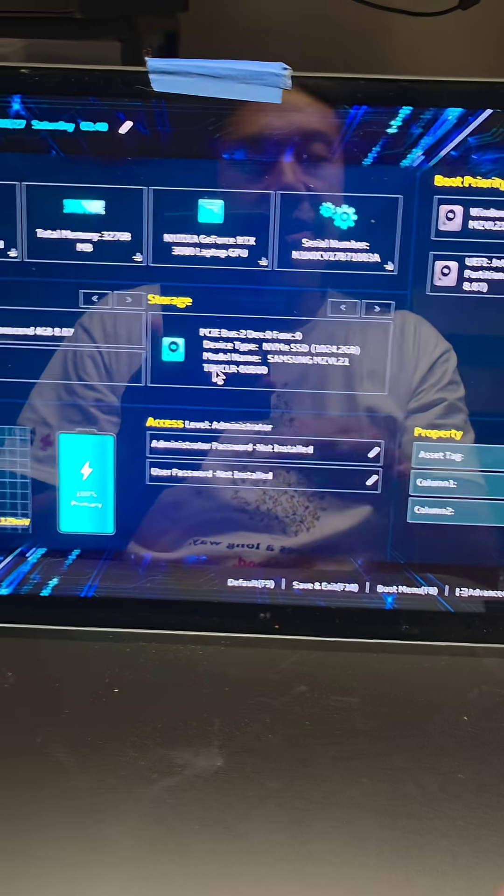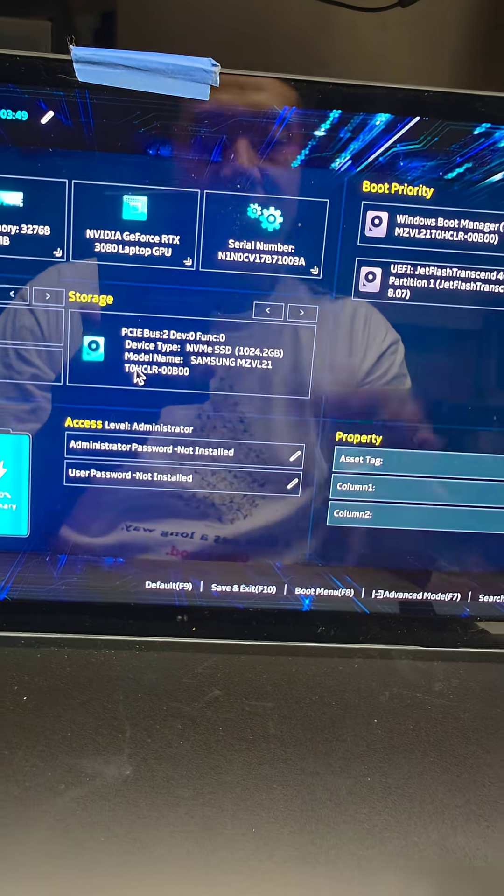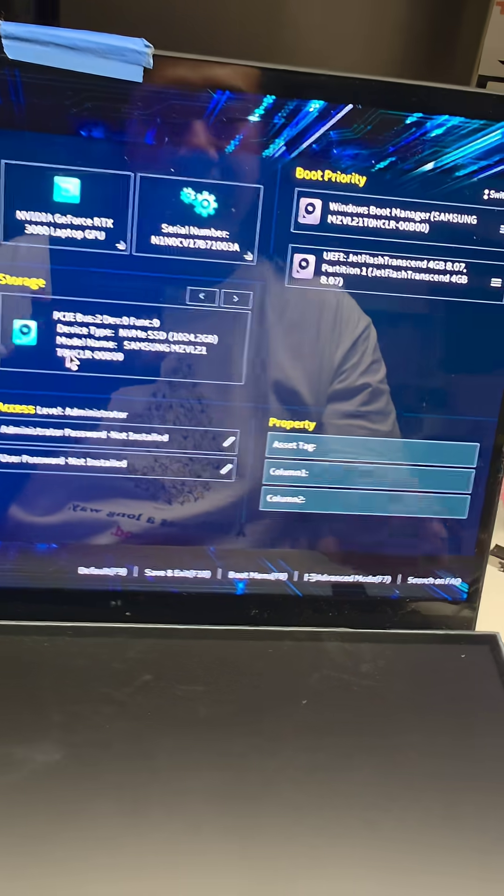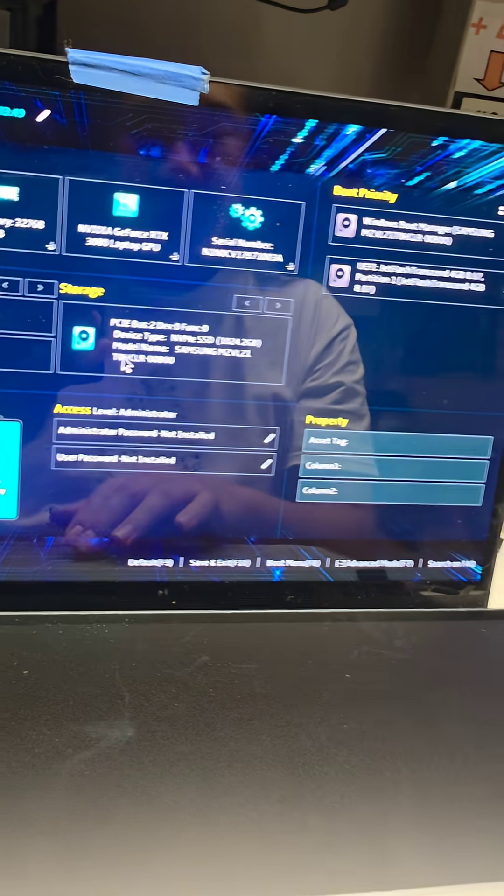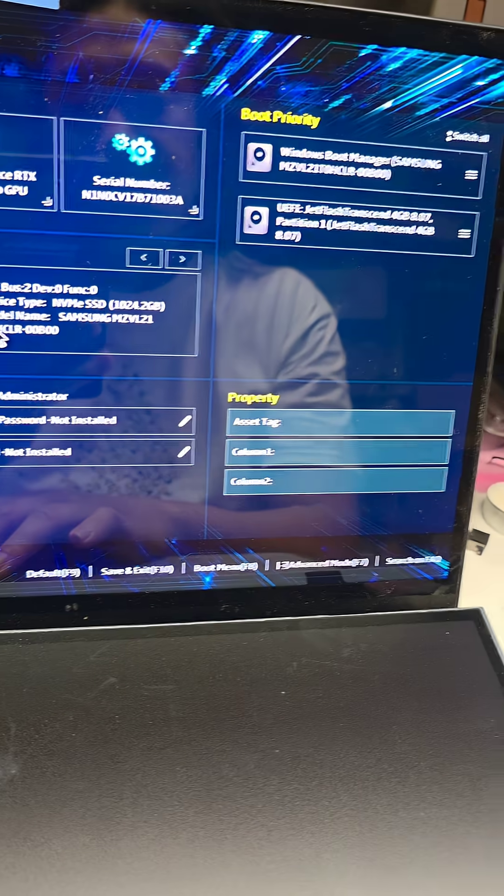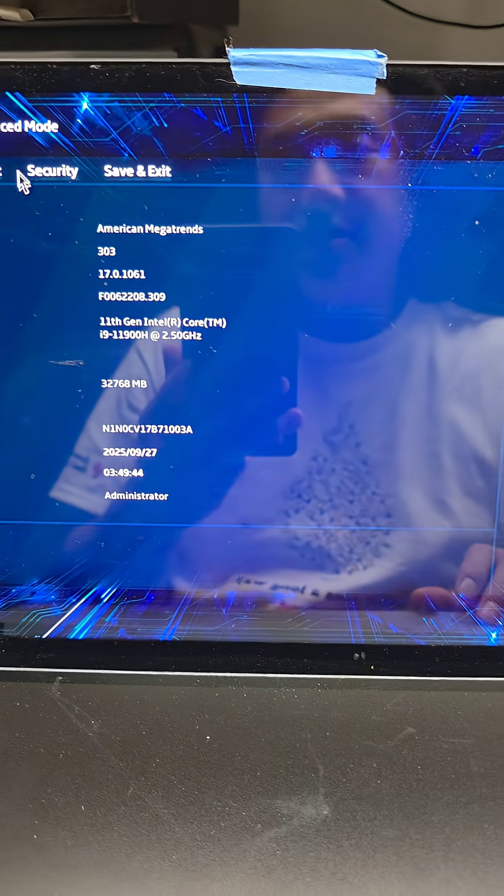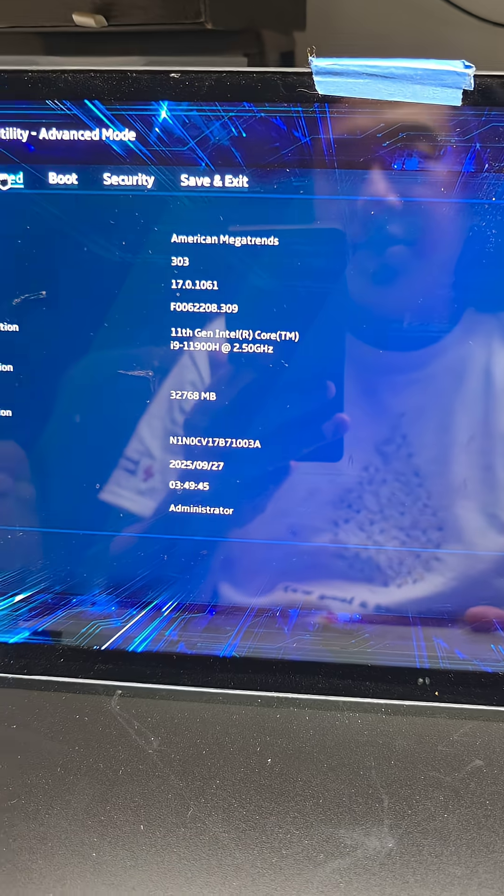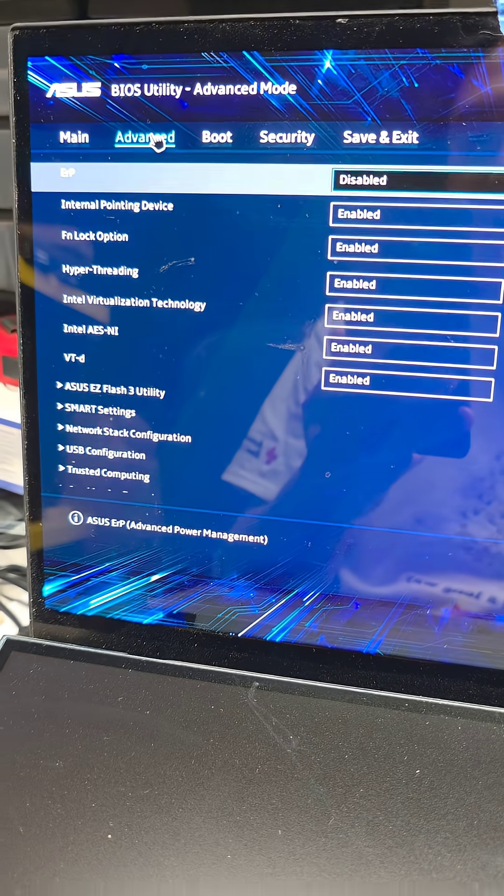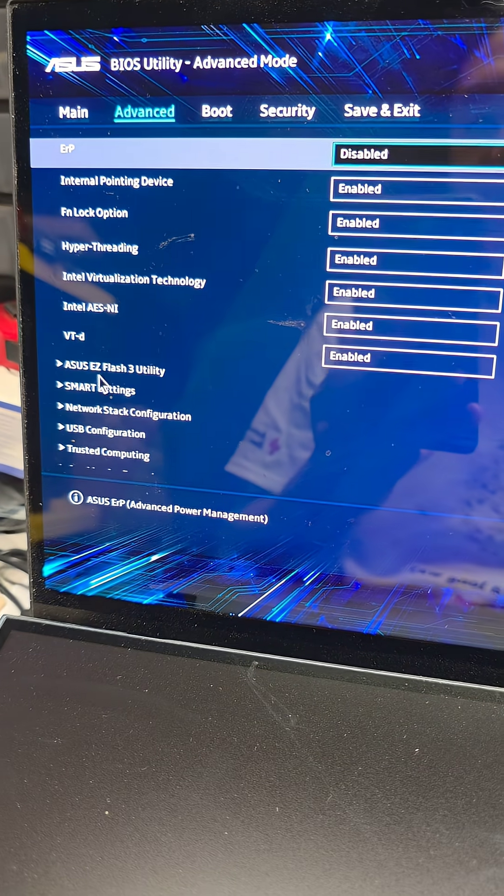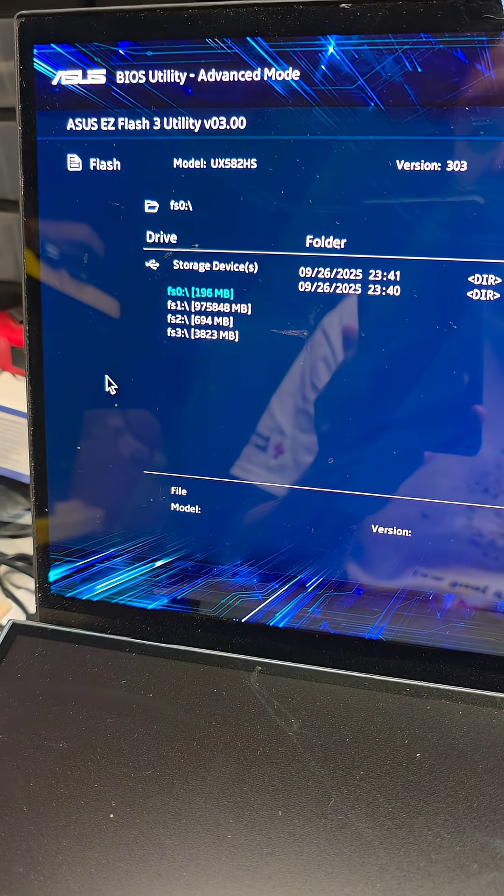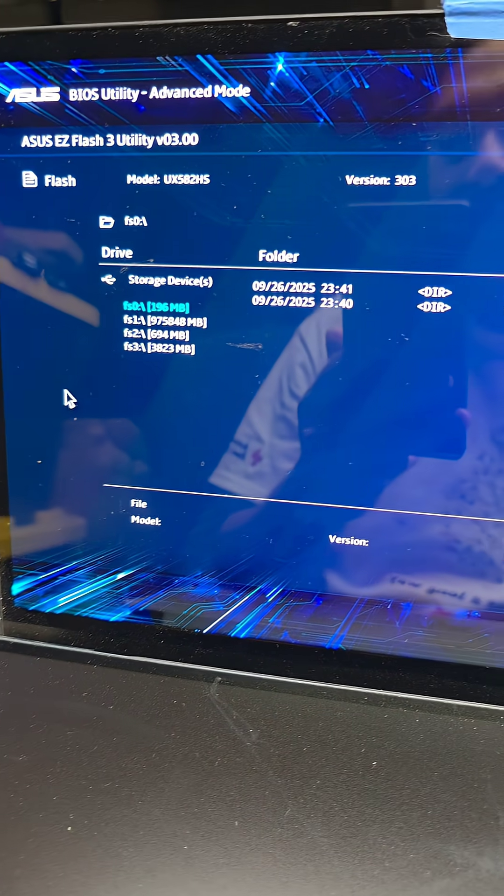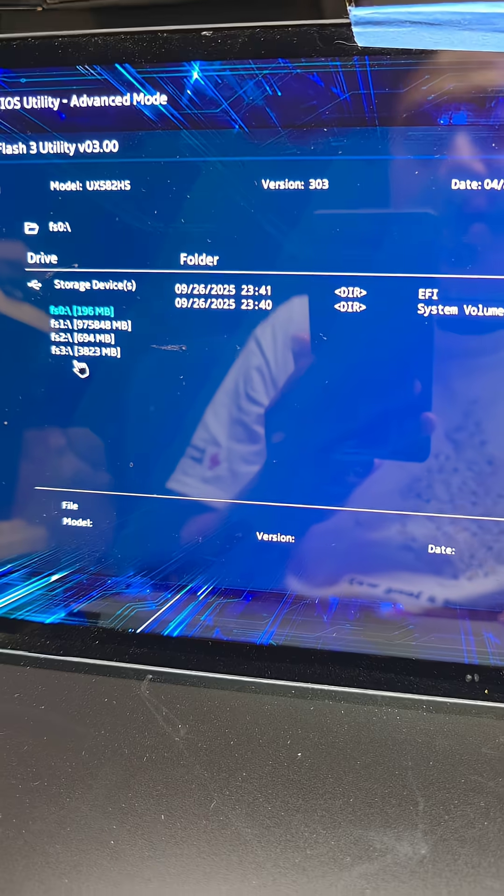I don't know why it wasn't going before but I press F2. It went. We're going to press F7 to go into advanced mode. In advanced mode, we're going to go to advanced tab here and now you see Asus Easy Flash 3 utility. We go to that.